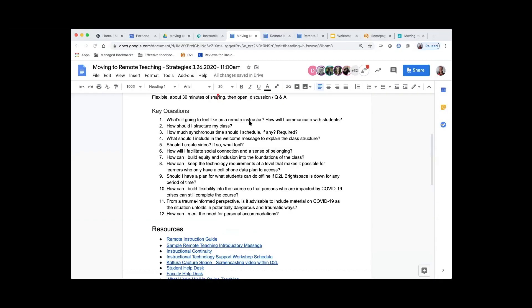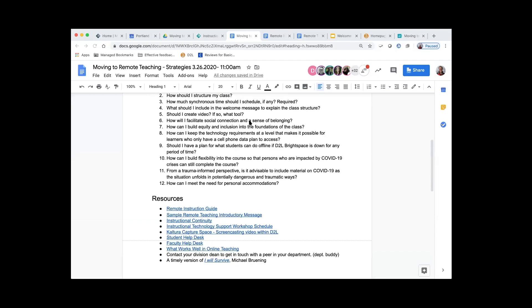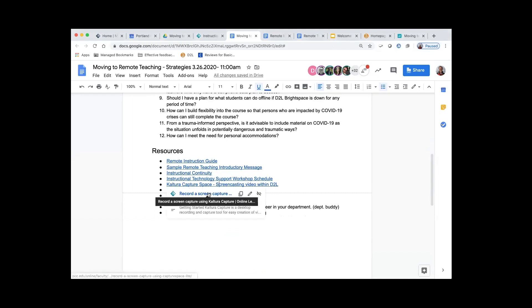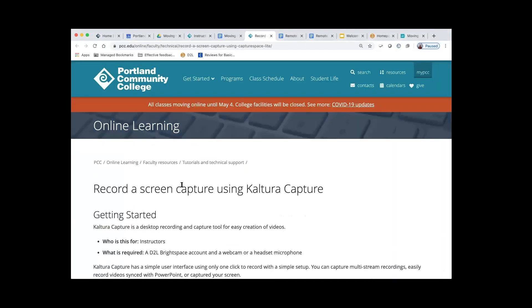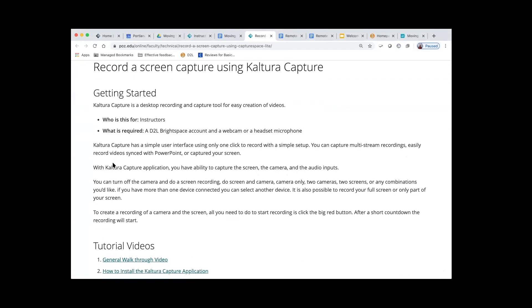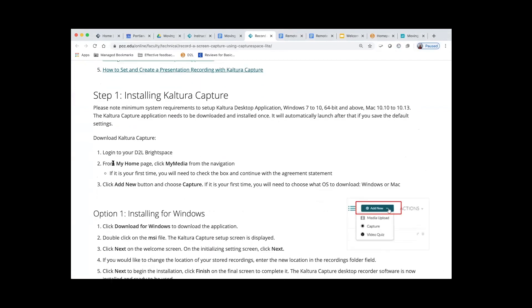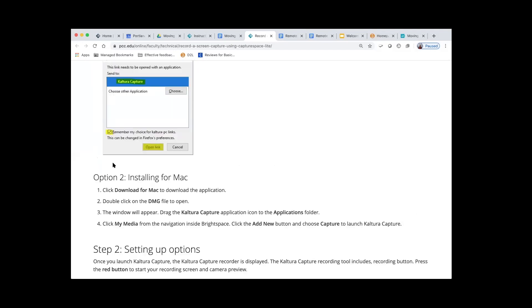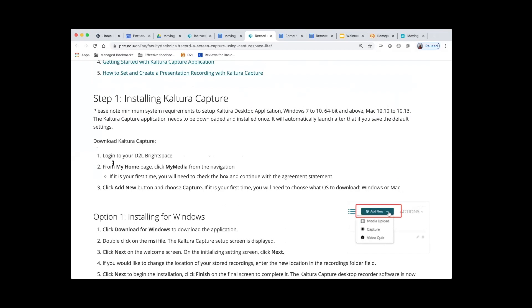The Kaltura platform actually does machine captioning now, so that may be an alternative — you don't need to pursue YouTube if that's the only reason you're using it. You can have machine captioning automatically on Kaltura videos and edit them after the fact. Speaking of Kaltura, I've added a link to Kaltura Capture Space screencasting video within D2L. The documentation is quite good and clear, including some pictures, and it's fairly simple to use inside of D2L. That's one option for you.